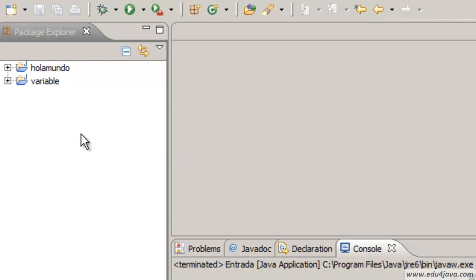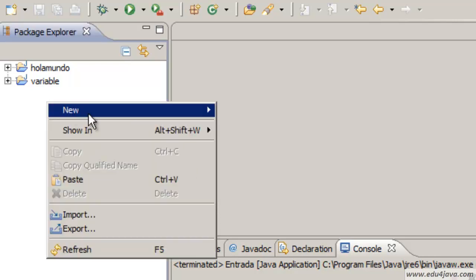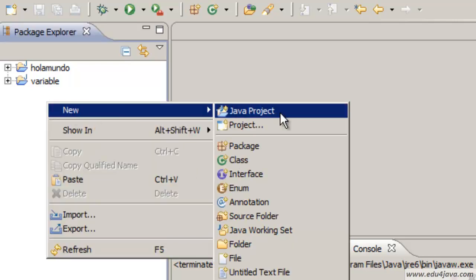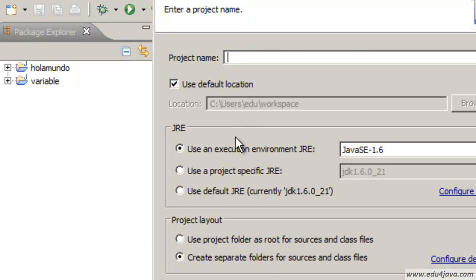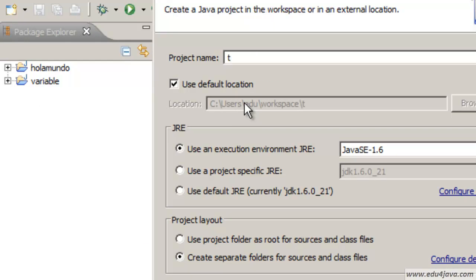Tutorials are going to be more fun when we learn to do it. First thing of all, new Java project. Let's create a project called Tutorials.